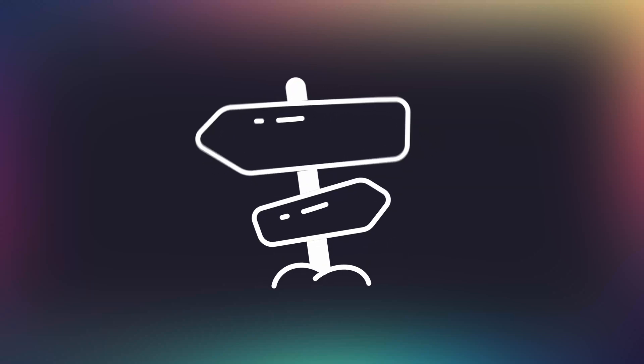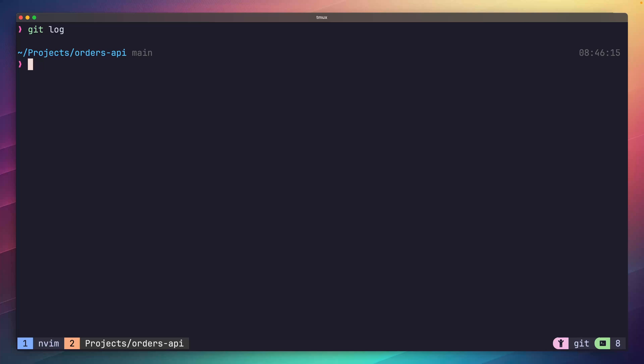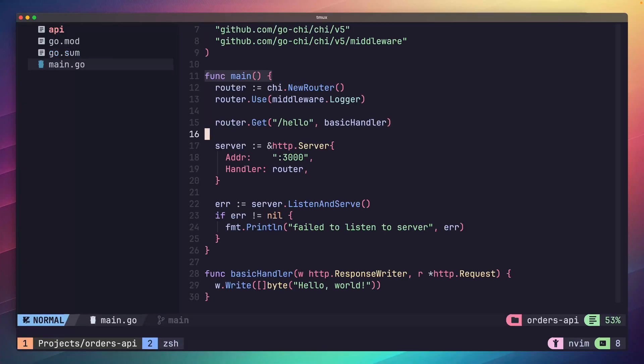For now, however, we need to actually define some routes and handlers for these four operations, and Chi has a really nice approach to do so. Before we do that, however, let's take some time to tidy up our application a little. Putting everything inside of a single main function is fine for something small, but it can be a little untidy after a while.